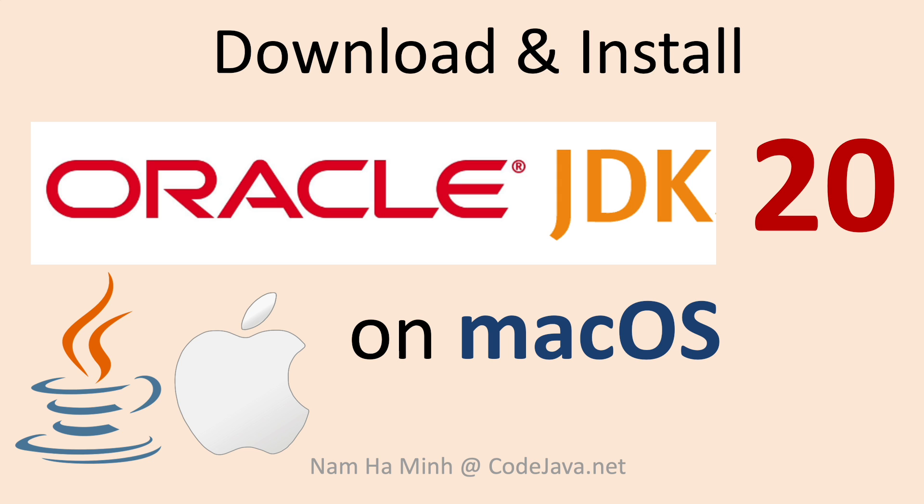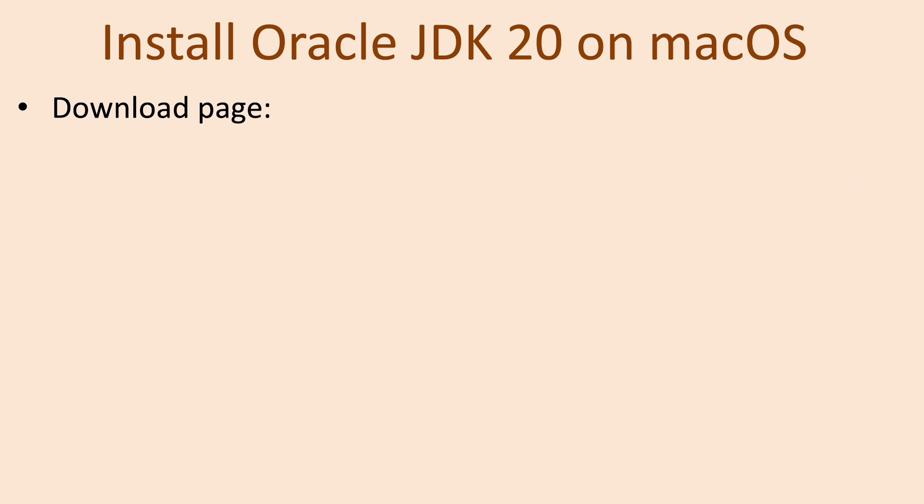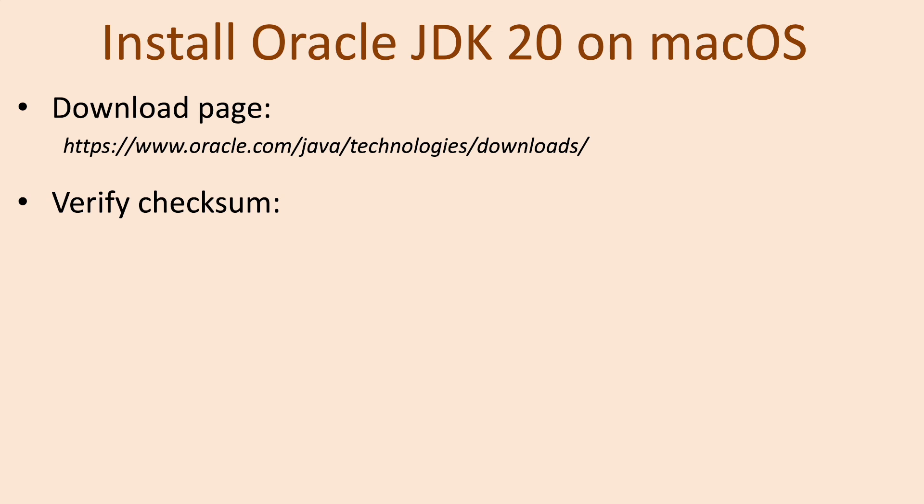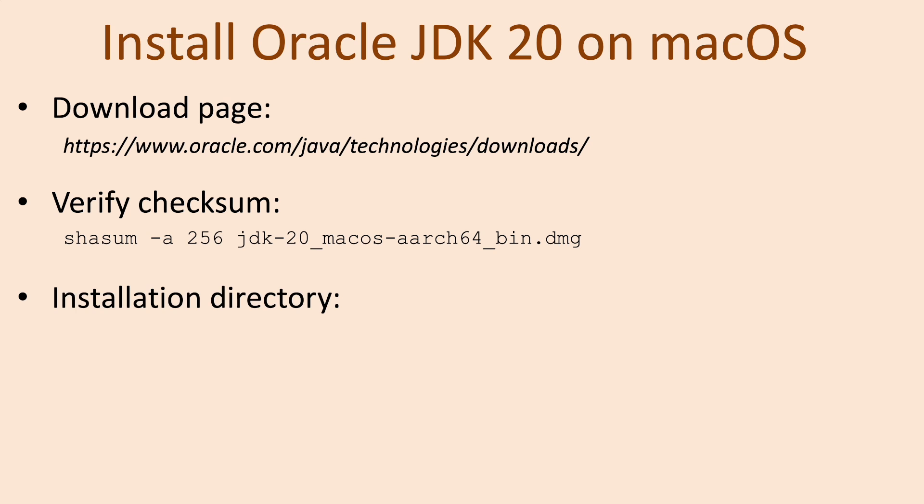So I have showed you how to download and install Oracle JDK 20 on macOS. First, you need to download the Oracle JDK DMZ installer from its official download page at this URL. You should verify the checksum of the downloaded file using the shasum command like this. Note that the installation directory of Oracle JDK is like this.